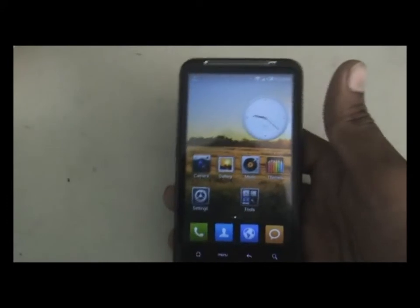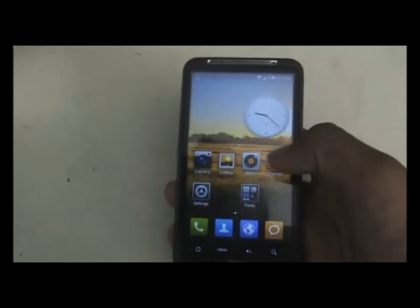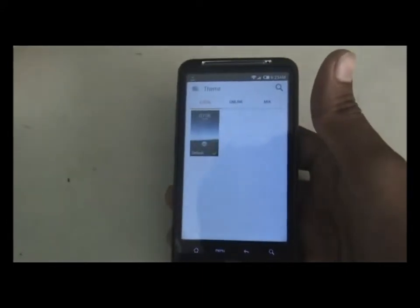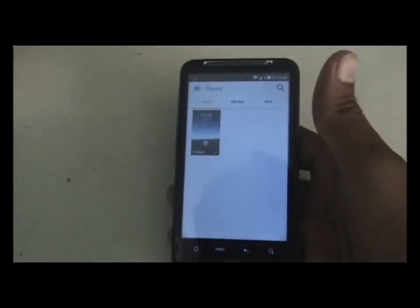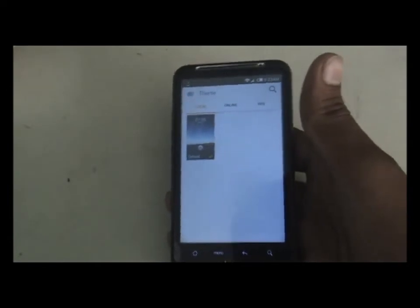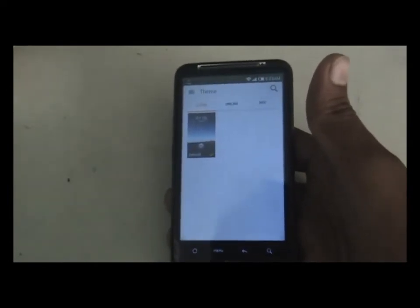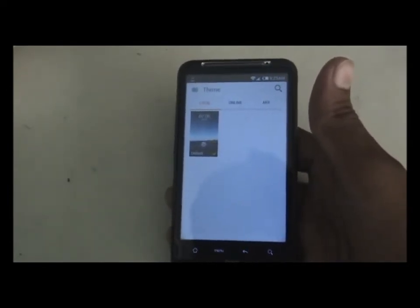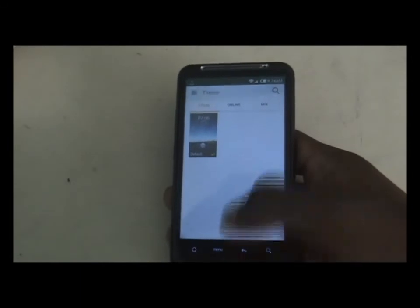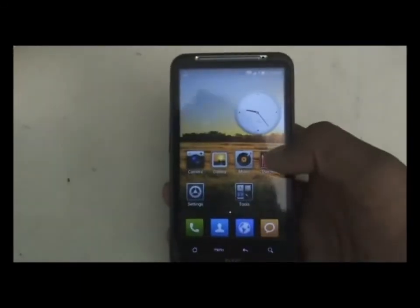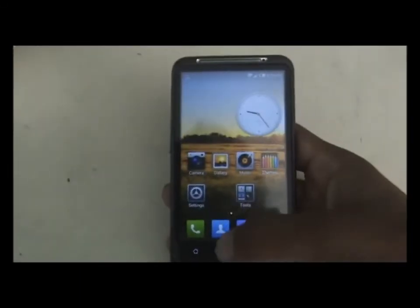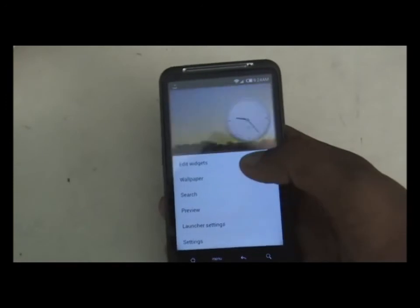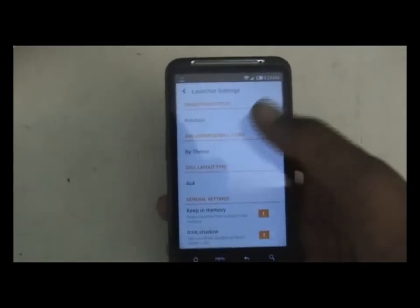In MIUI you get a themes section where you can download a lot of themes and icon packs to customize your phone. As I mentioned, this ROM has a bunch of customization options. The launcher is also pretty good — from launcher settings you can change how many icons you want on a screen, transition effects, and other options.